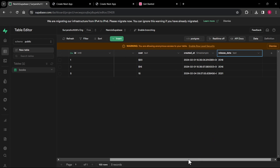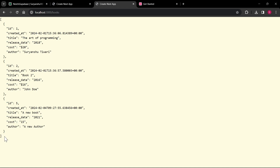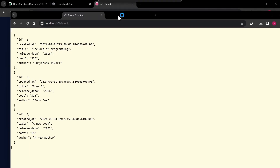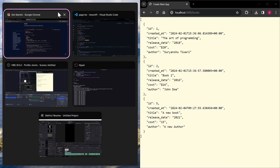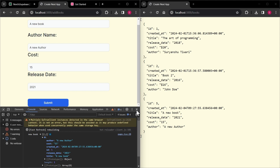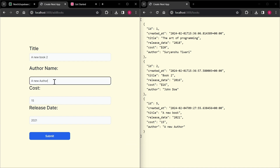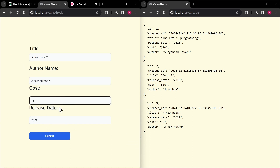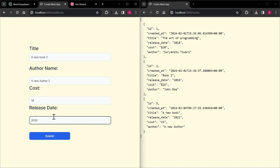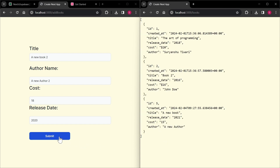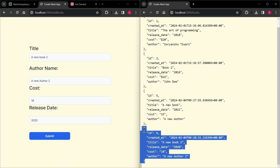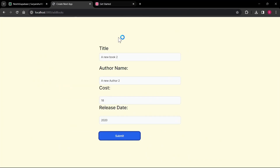I hope you understood how the inserting part works. If we go to the JSON display, the row count is automatically increased without refreshing. To demonstrate further, I'll add another book — 'new book 2', 'new author 2', cost 18, year 2020 — and submit. A new row is created automatically without refreshing the page.